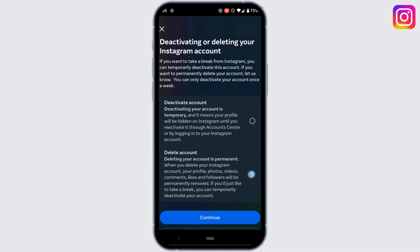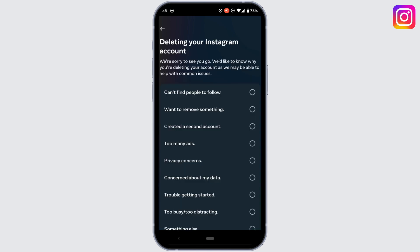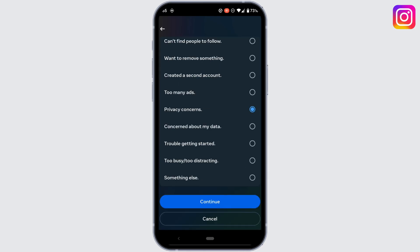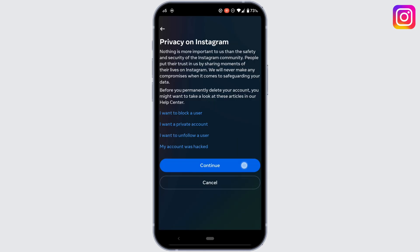But if you really want to deactivate your account, what you need to do is tap on 'Delete Account' and then tap on Continue. State the reason why you want to delete your account — you can randomly select any of the options from here — and tap on Continue.